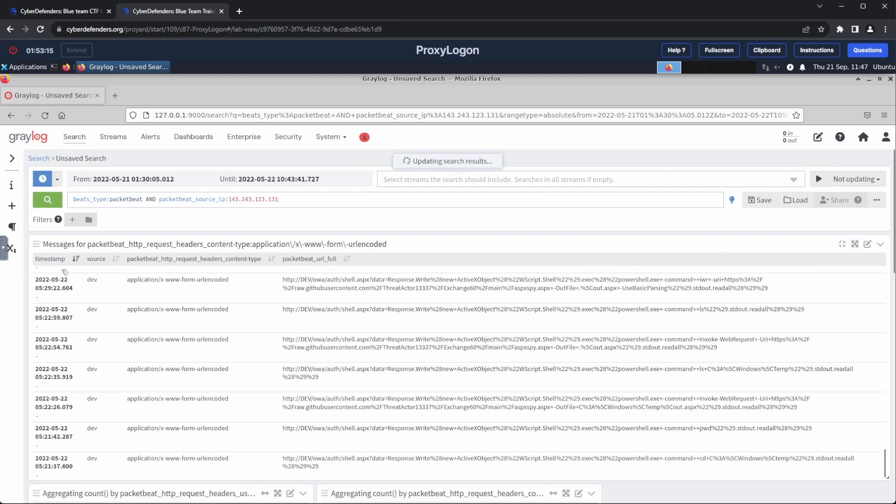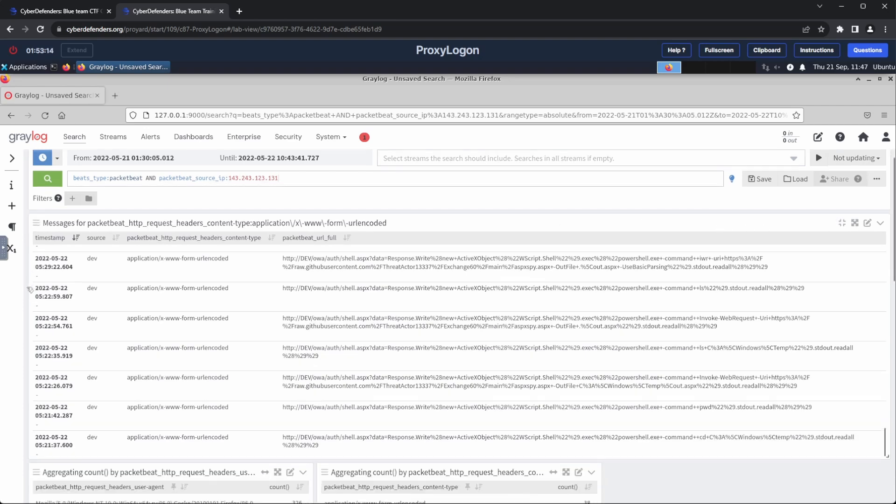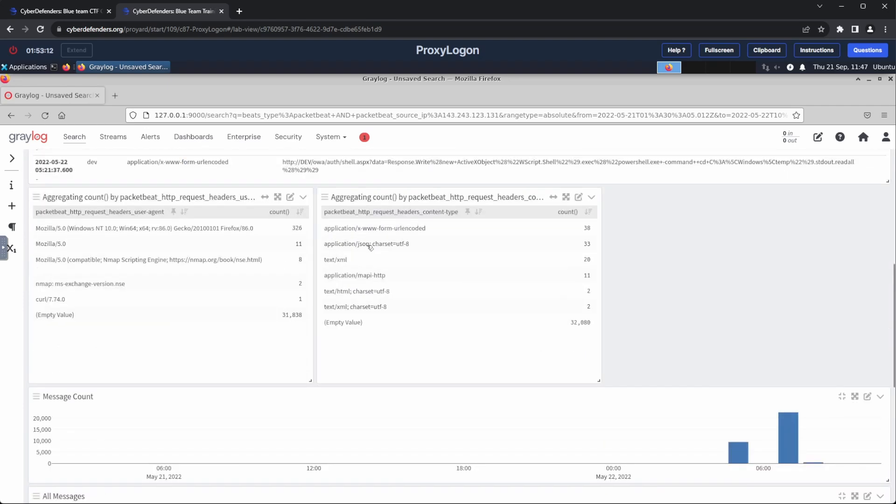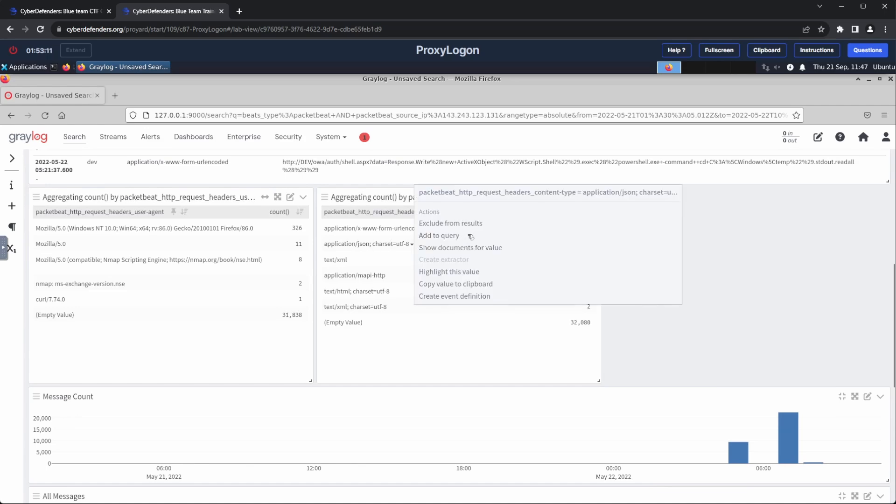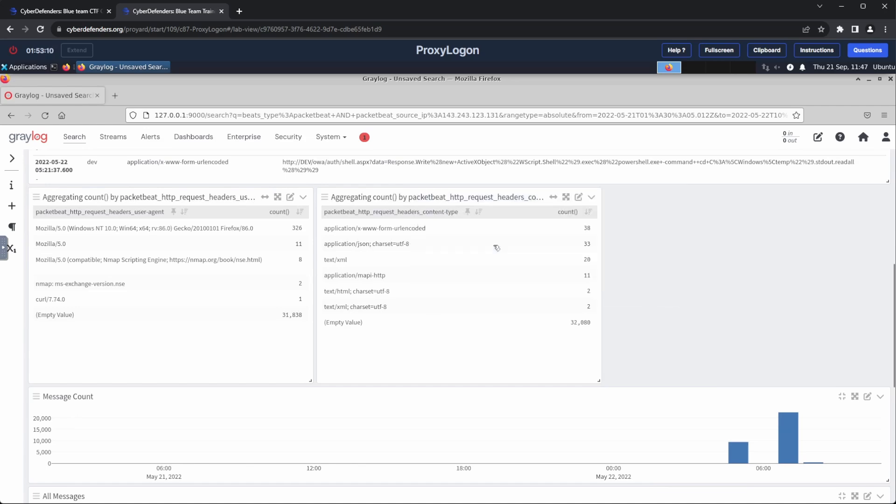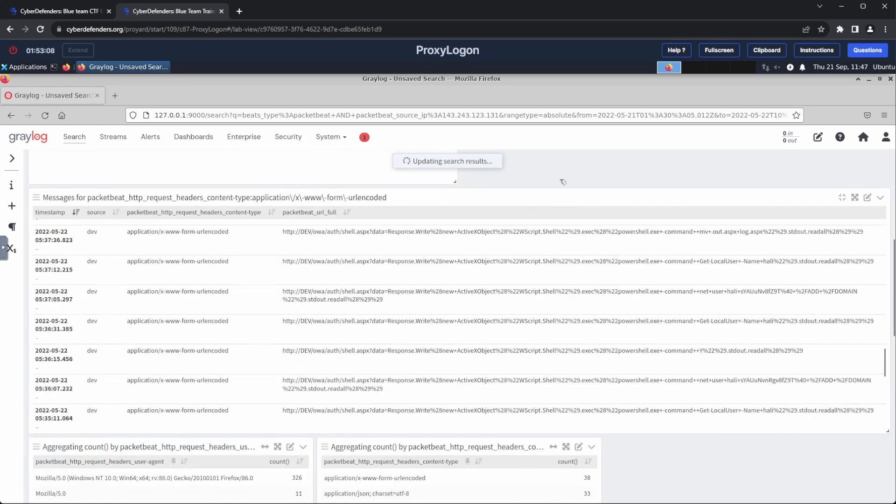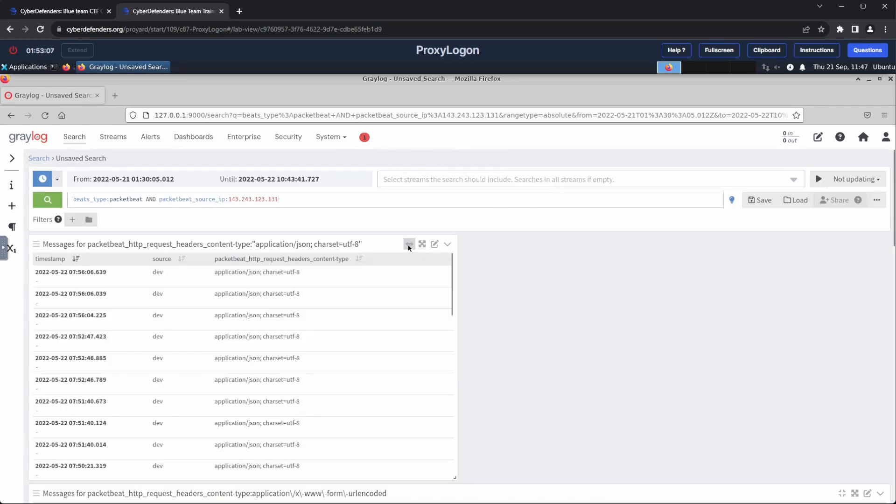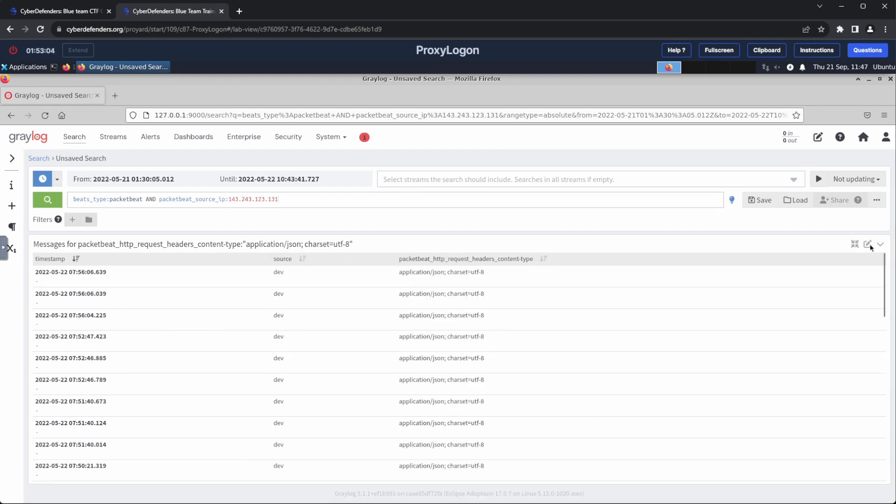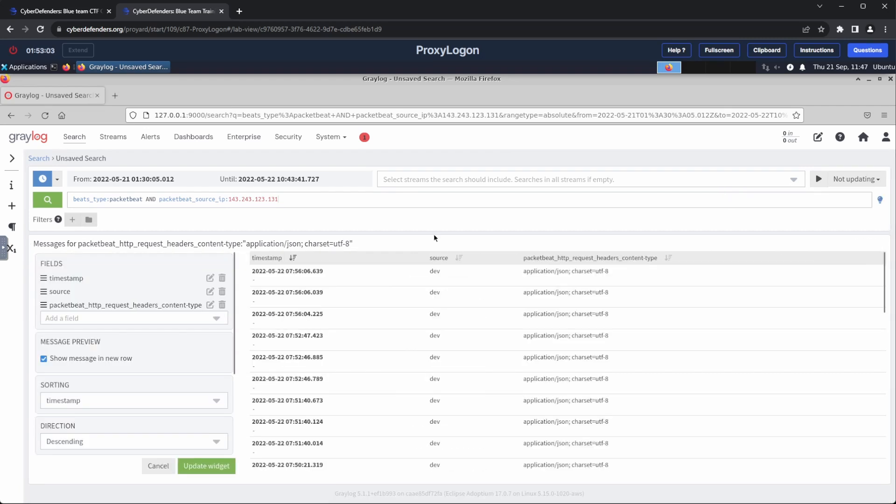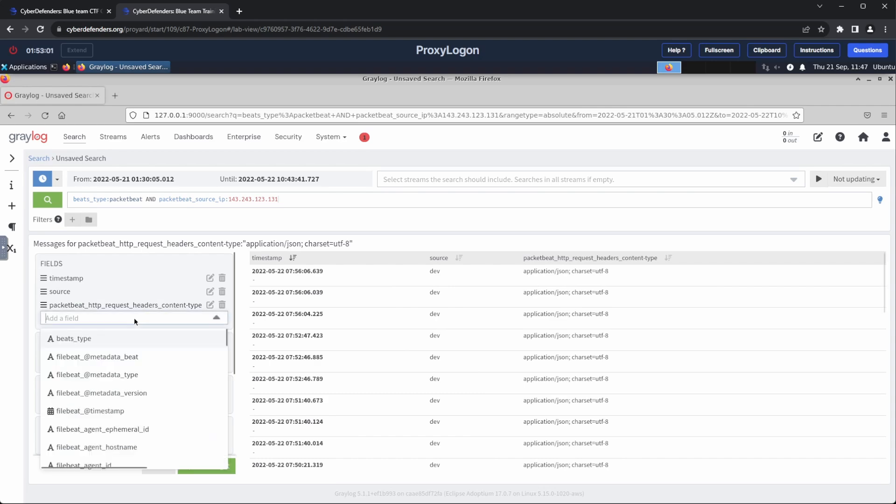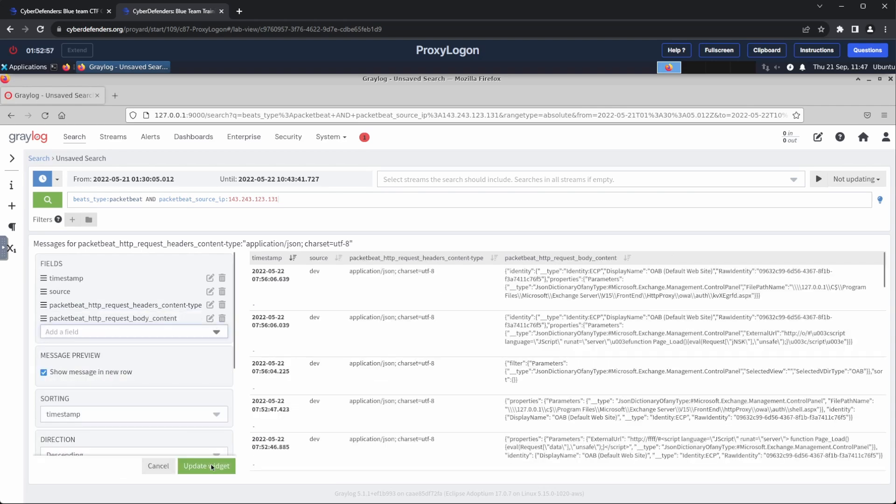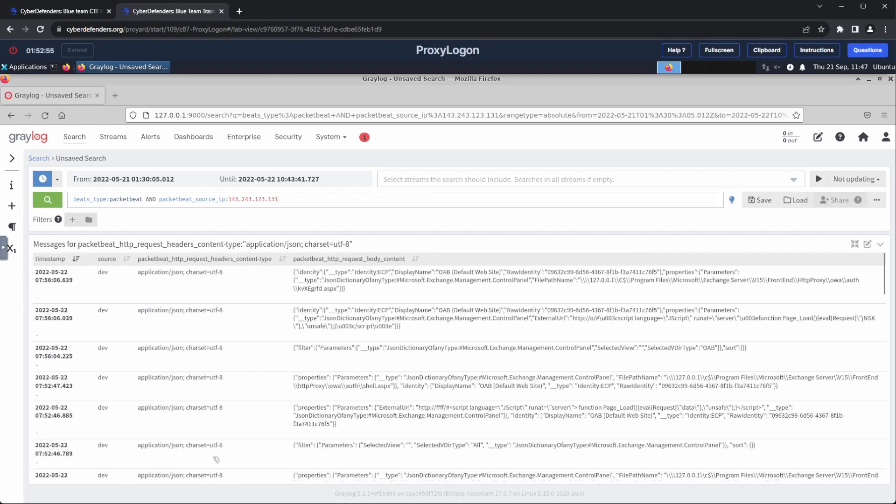My next step was to check the application/json content type. I viewed the logs for this content type, and knowing that these were JSON requests, I added a column for the request body content. Immediately, I identified the complete local path for the web shell, which is our flag.